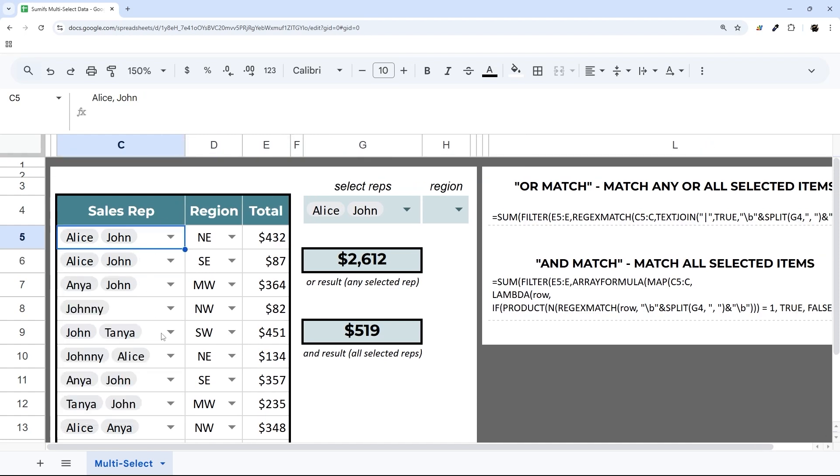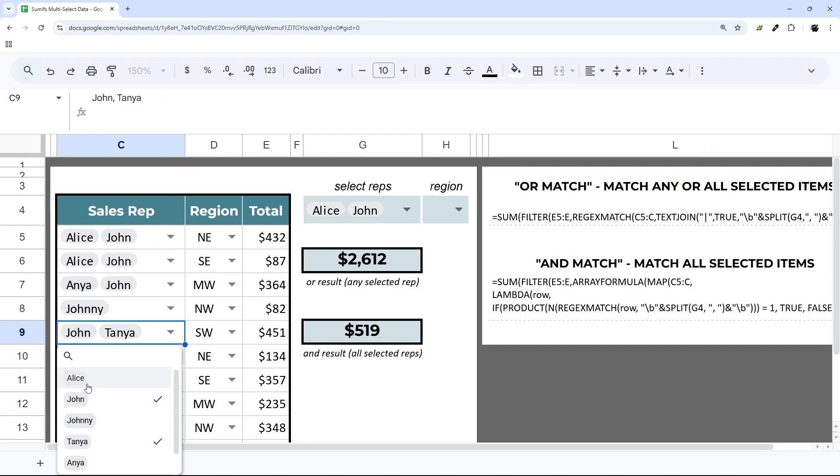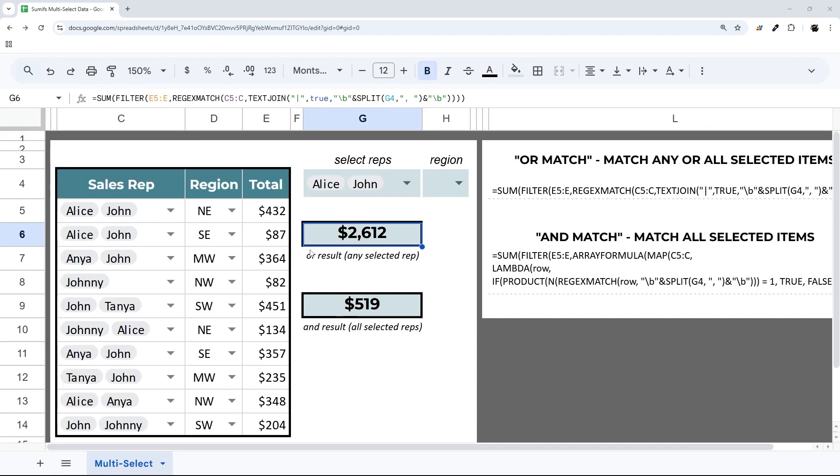If we come down here and add Alice, you can see it has it there as well. Finally, if you're wondering, can we use this like a SUMIFS where we have other criteria? Yes, you can.